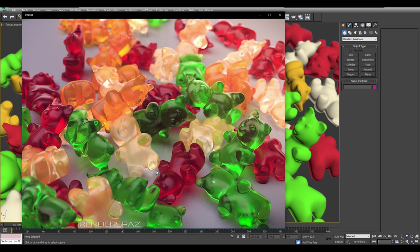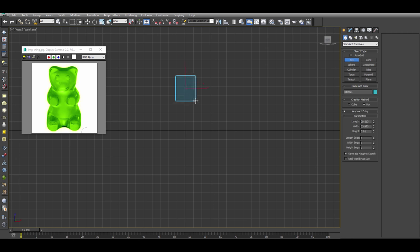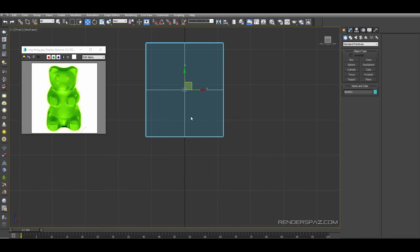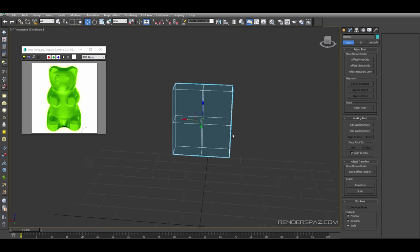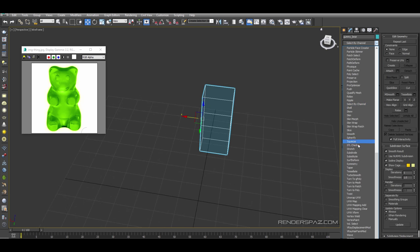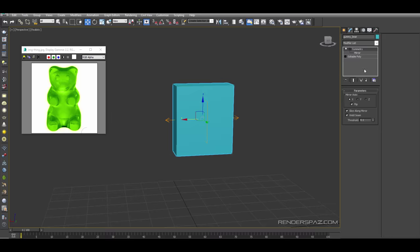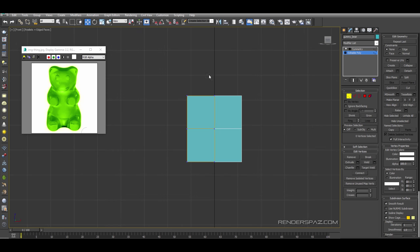We will start by using a box to create our bear - drag it out in the front viewport, move the segments down from 2 to 1, and bring it towards the center of the grid. Convert it to an editable poly, center it, take half and delete it, and call this 'gummy bear'. We will start creating the head using a symmetry modifier, add that to our stack, then use the flip to get the symmetry working properly.